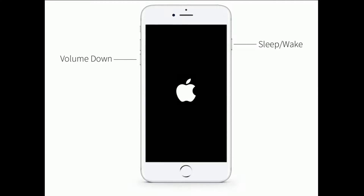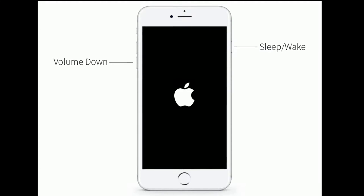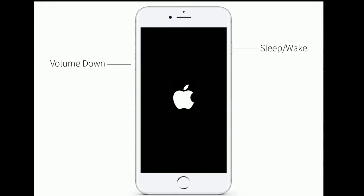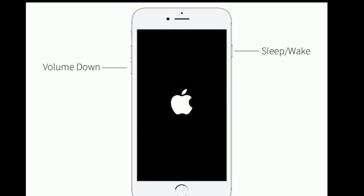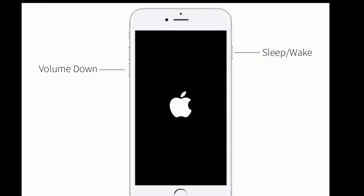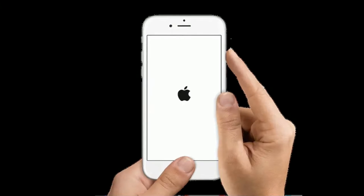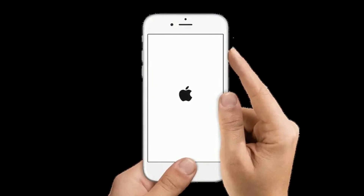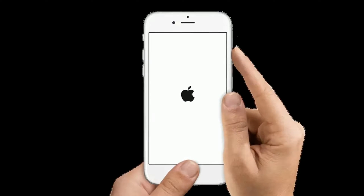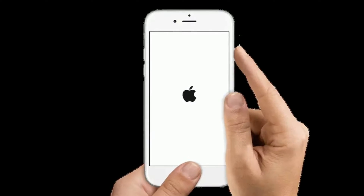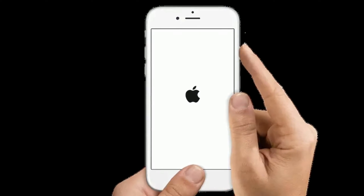If you have iPhone 7 or 7 Plus, press and hold the sleep or wake button and the volume down button at the same time until you see the Apple logo on your screen. If you have iPhone 6s Plus or earlier models, press and hold the home button and the side or power button at the same time until the Apple logo appears.